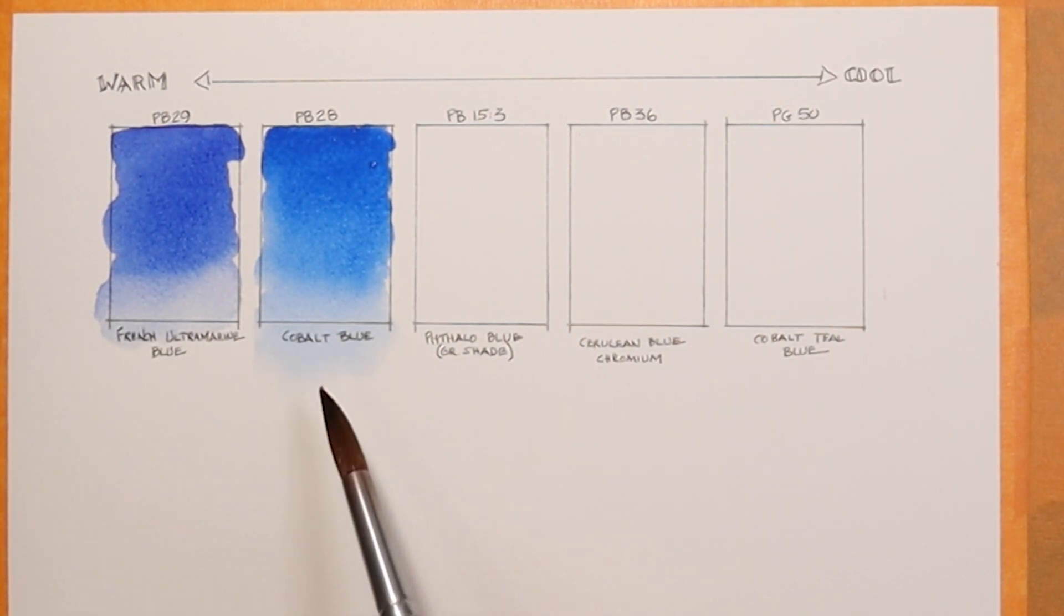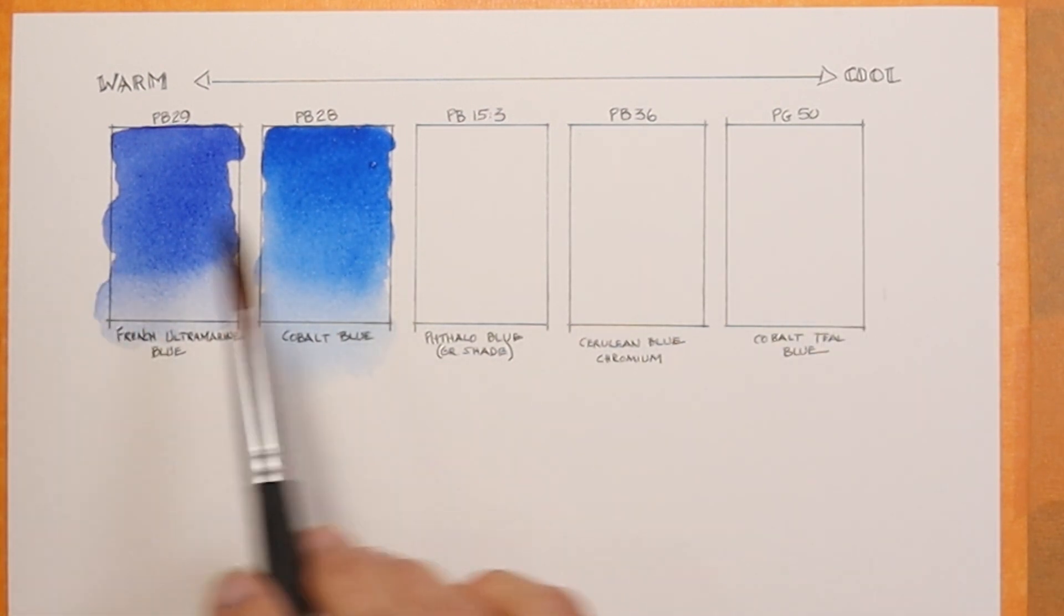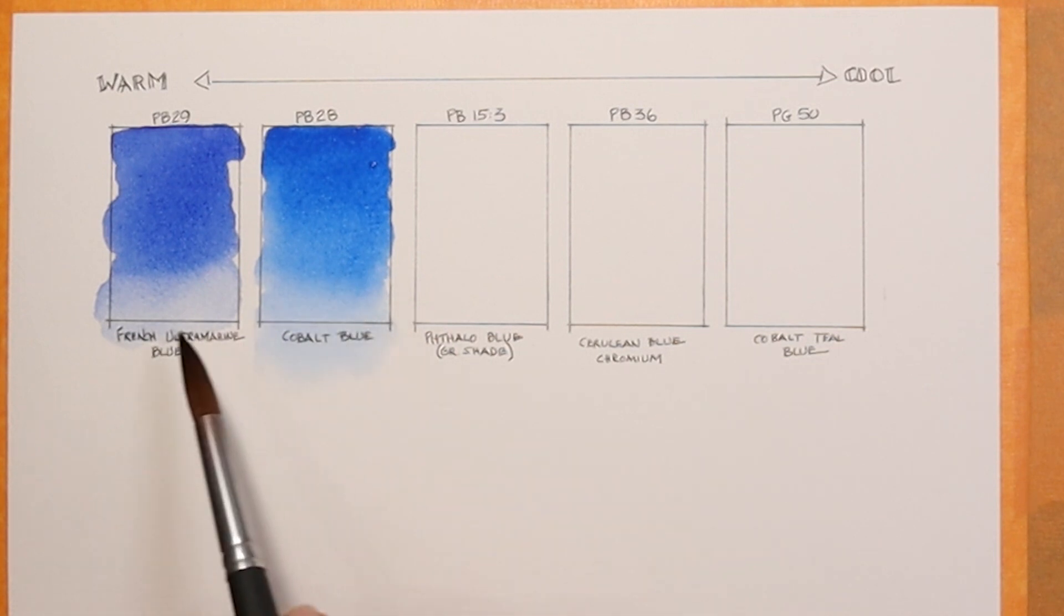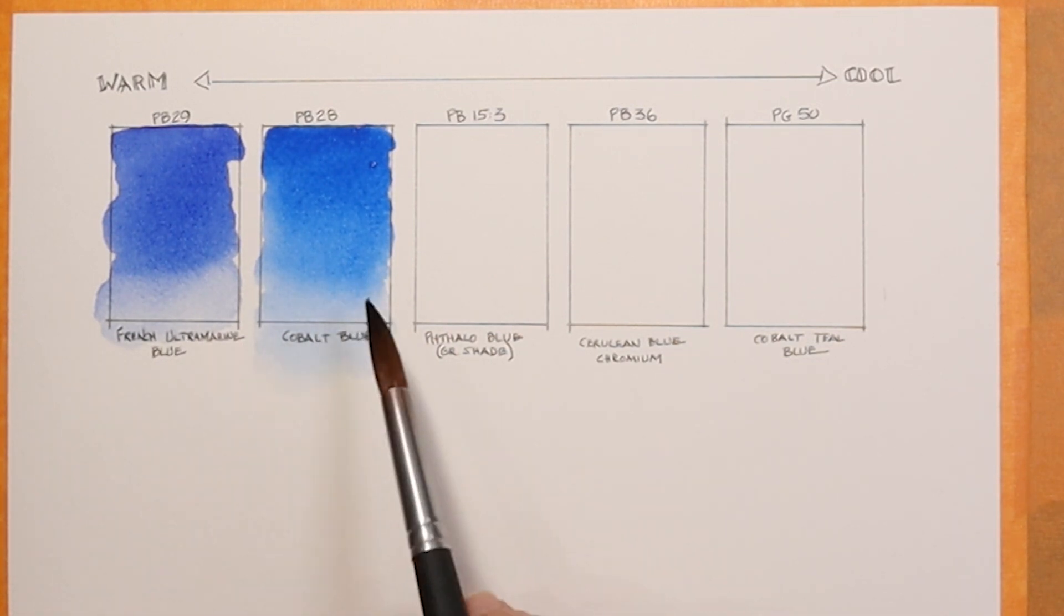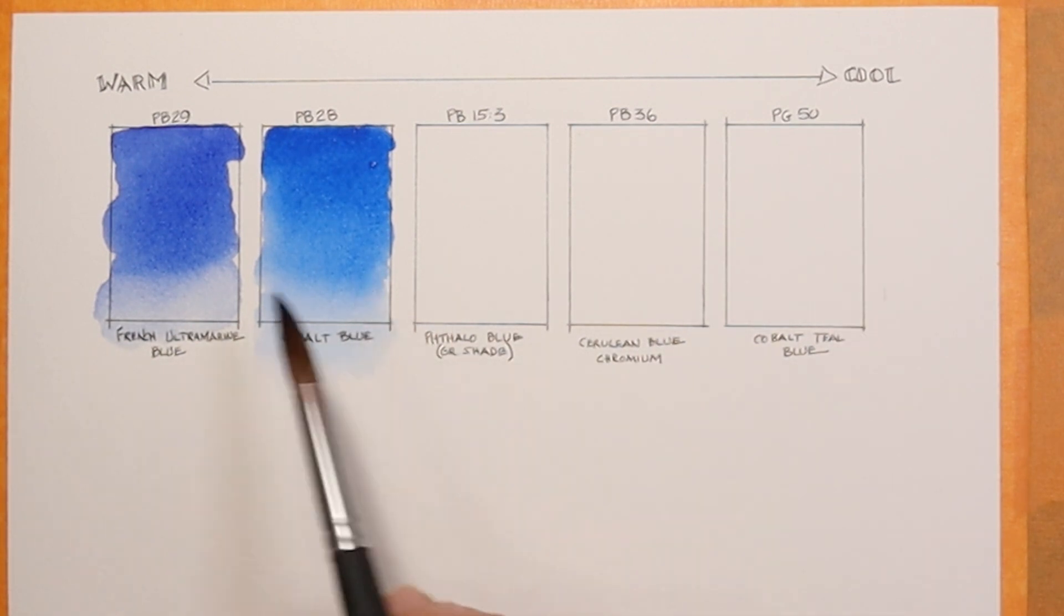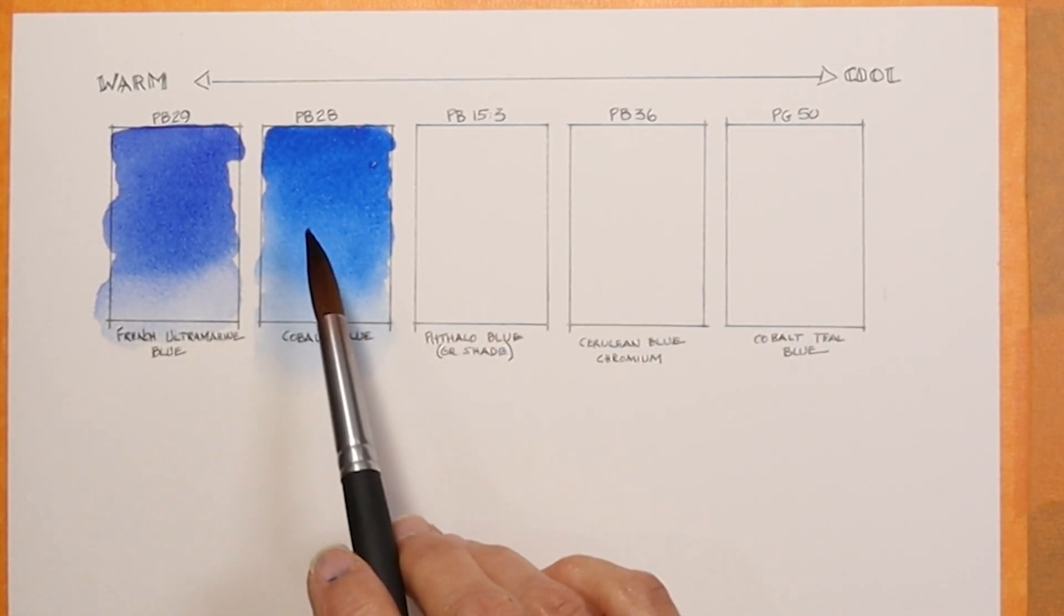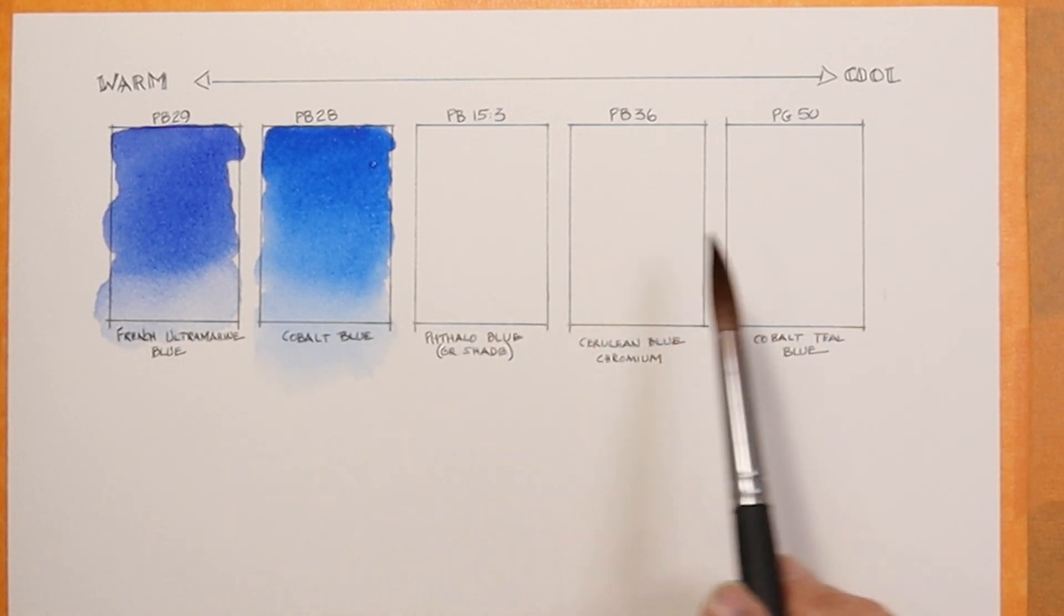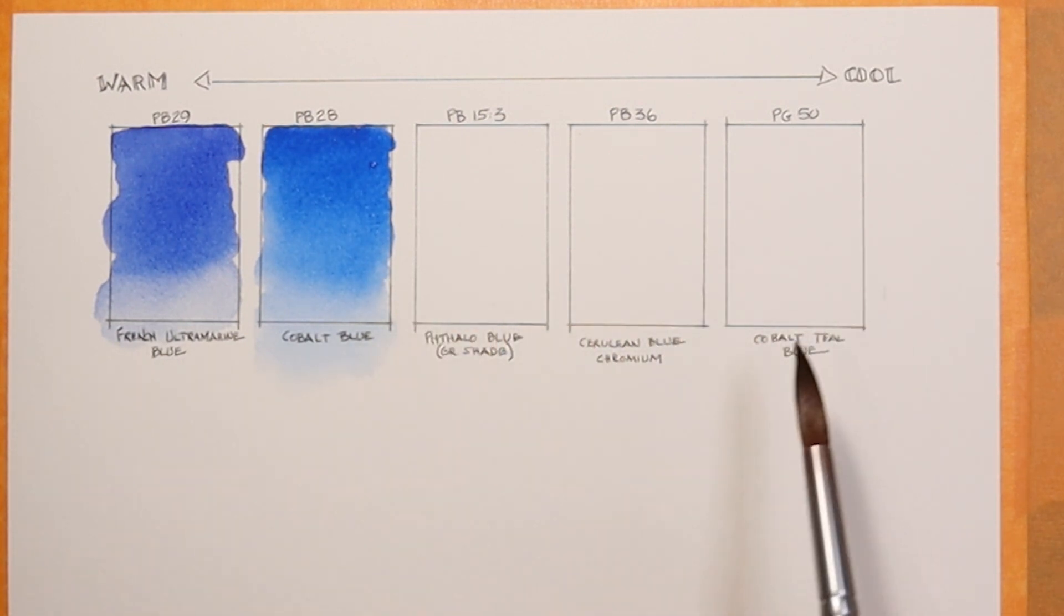Hopefully you can begin to see the coolness or warmness of relative hues. This is the cobalt blue. Cobalt blue is kind of in the middle of the temperature scale between warm and cool. It is cooler than French ultramarine, but not as cool as some of the next colors I'm going to show you, which go more towards the green end of the spectrum.